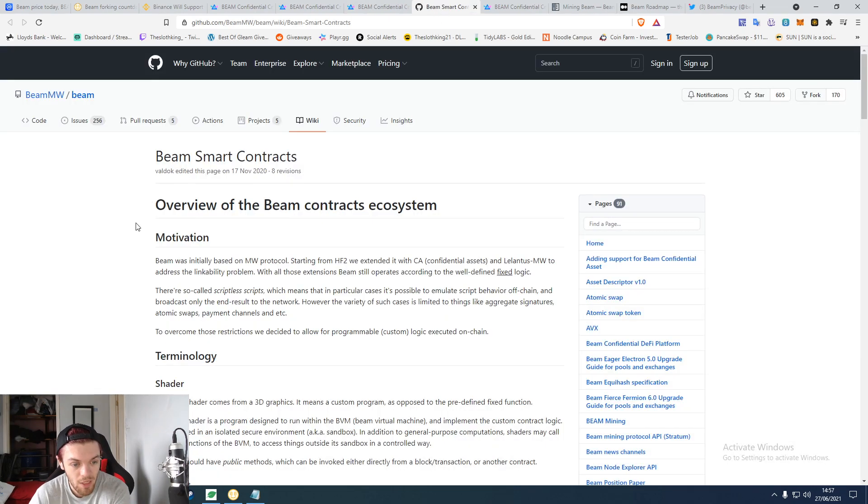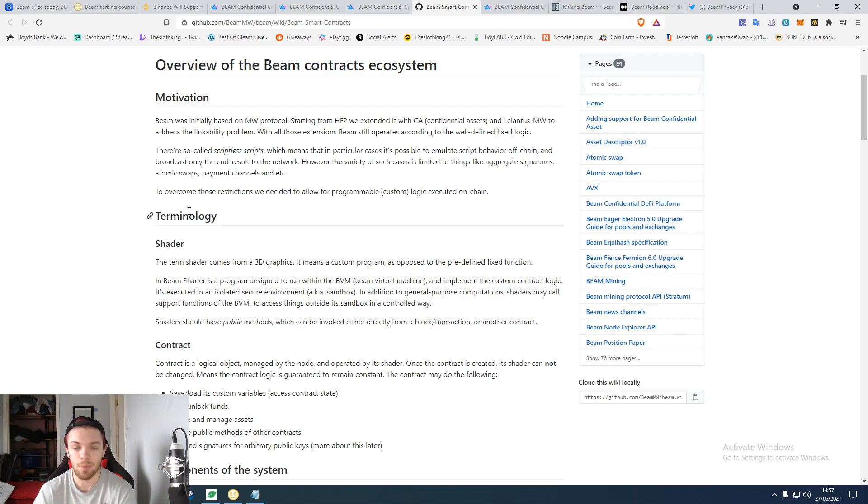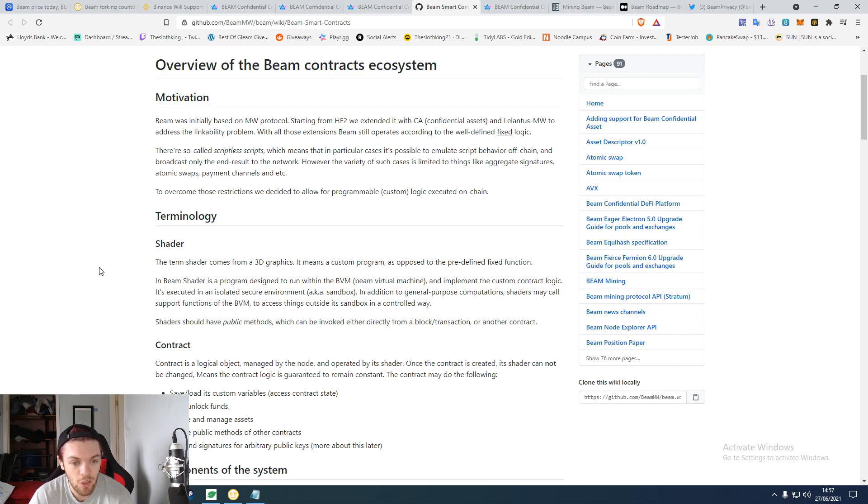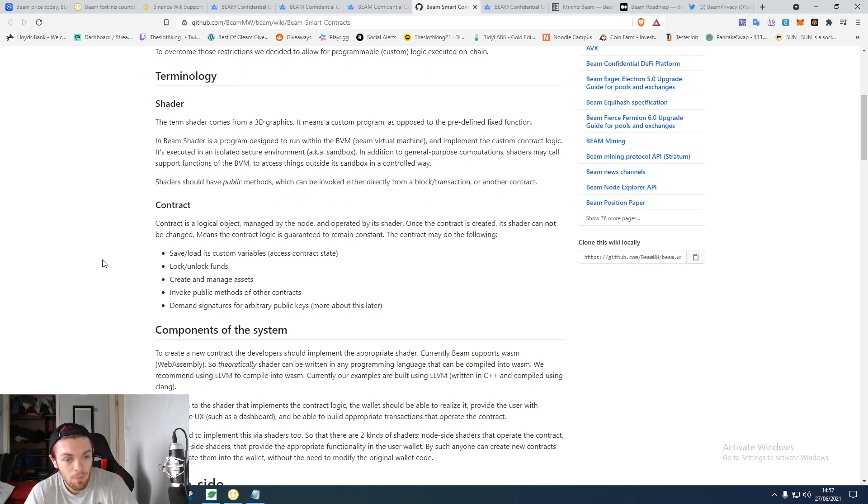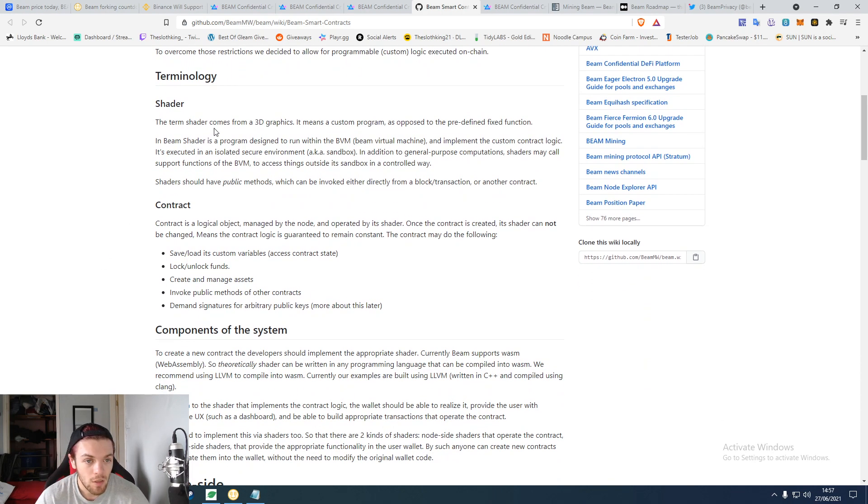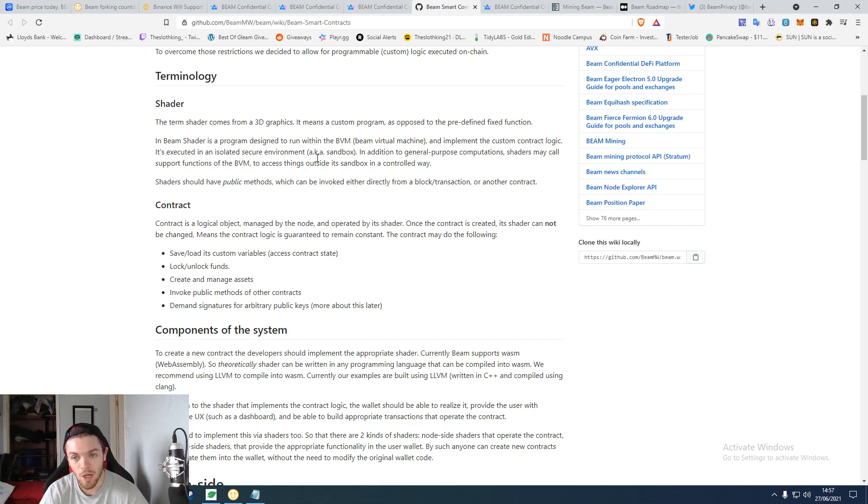Which I think is fully released yet, or it's being released as we speak. It was on the newest point, but it allows them to be able to do 3D graphics like this. The Beam virtual machine implements the custom contract logic.